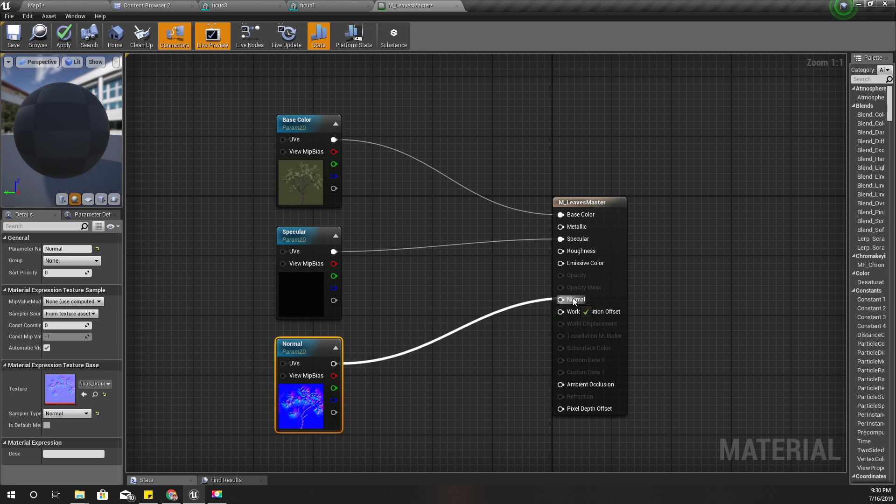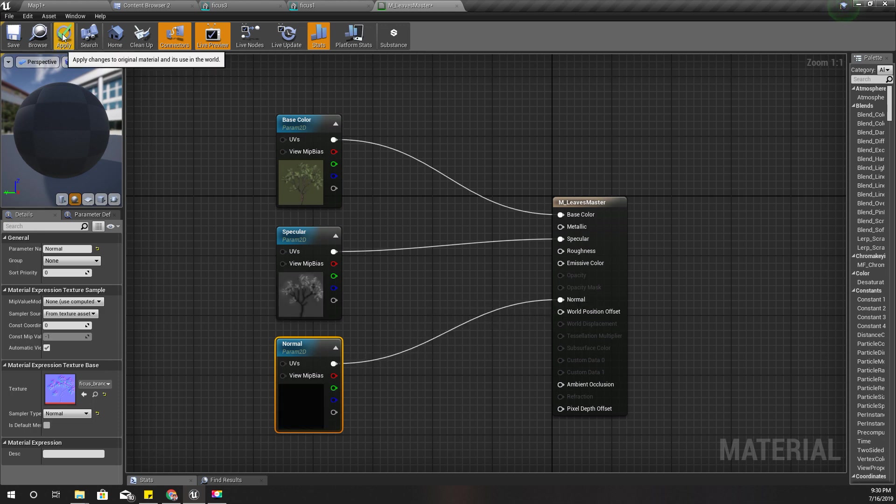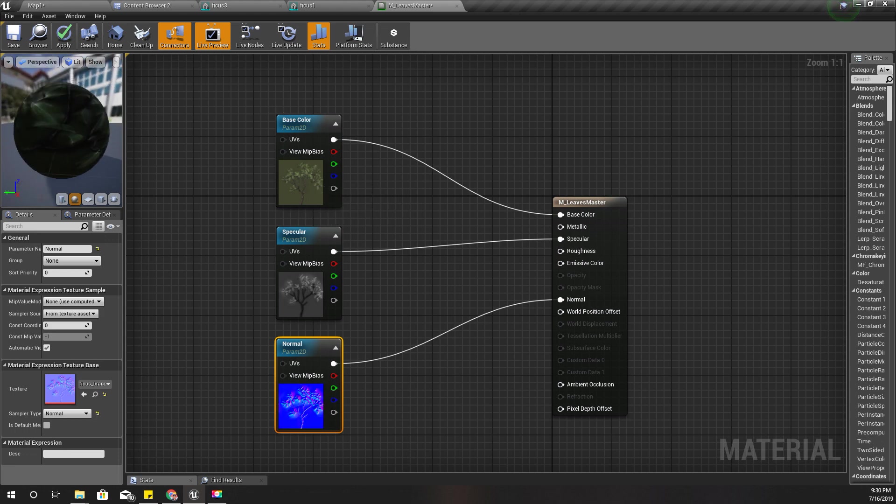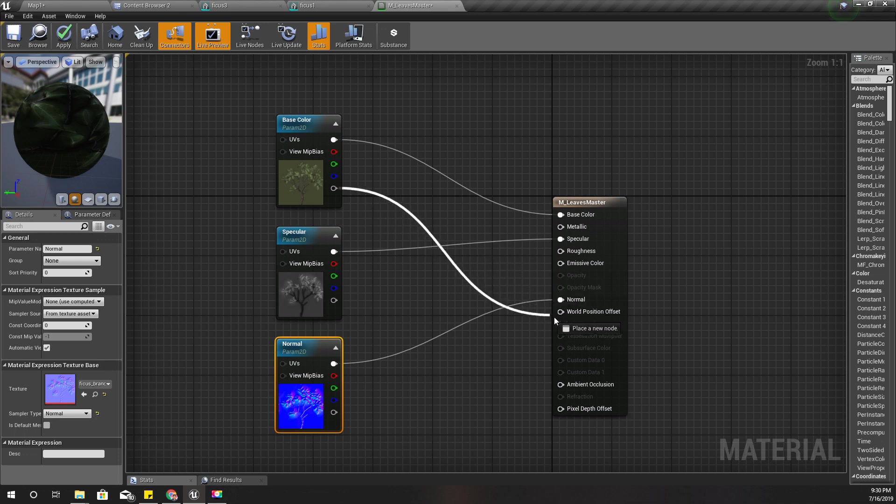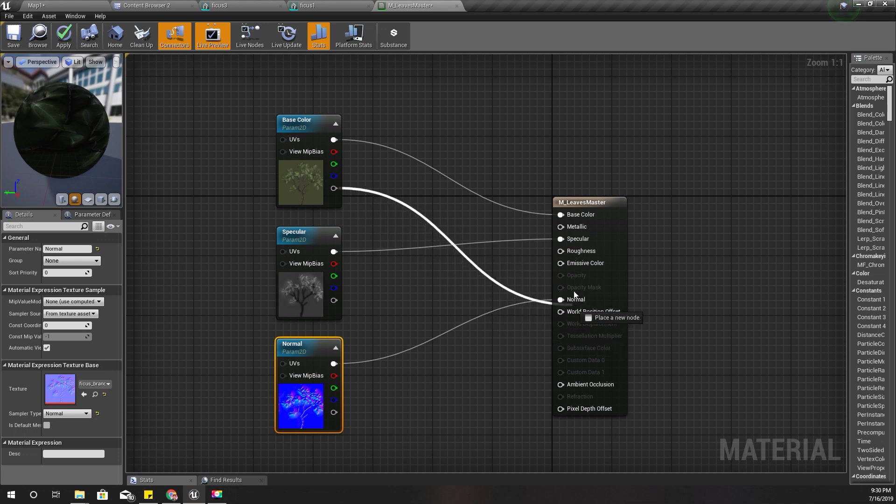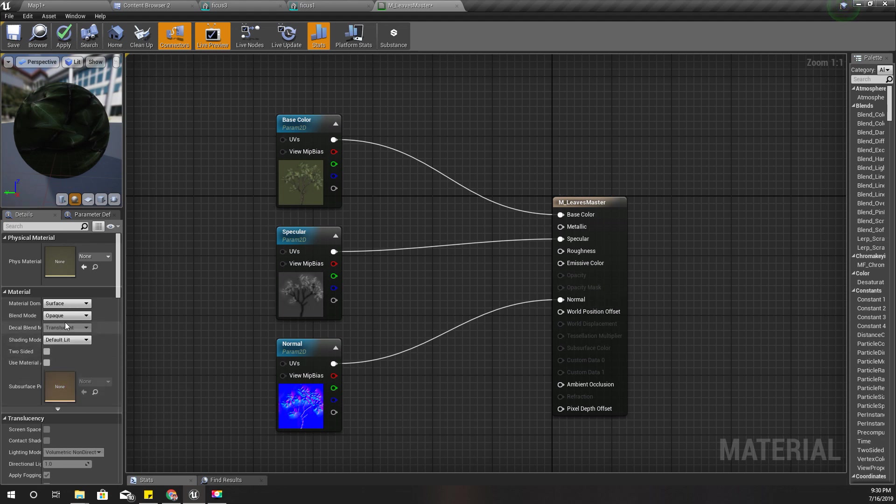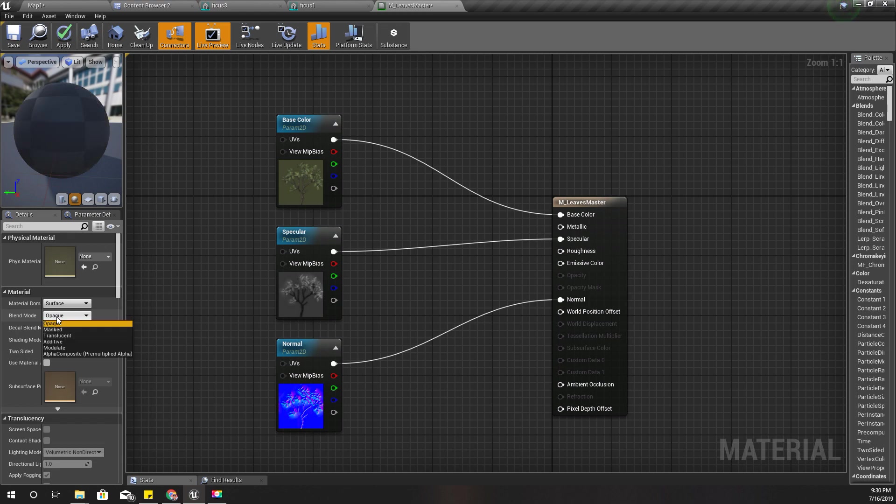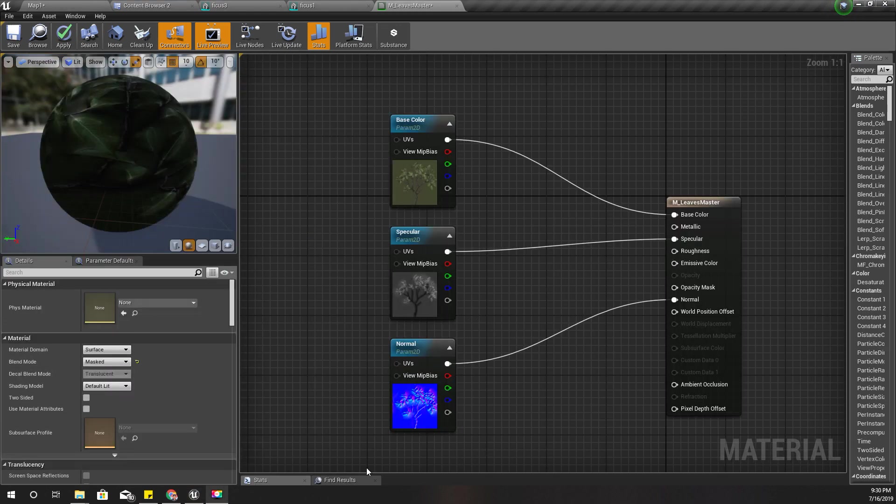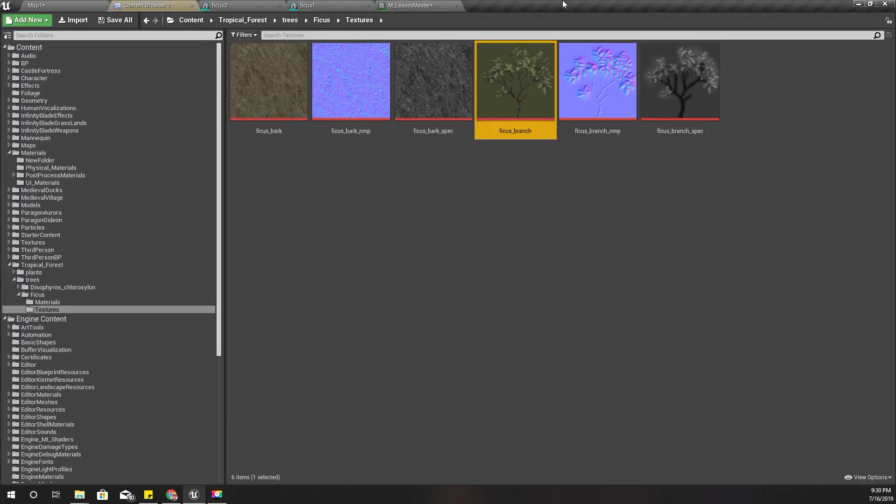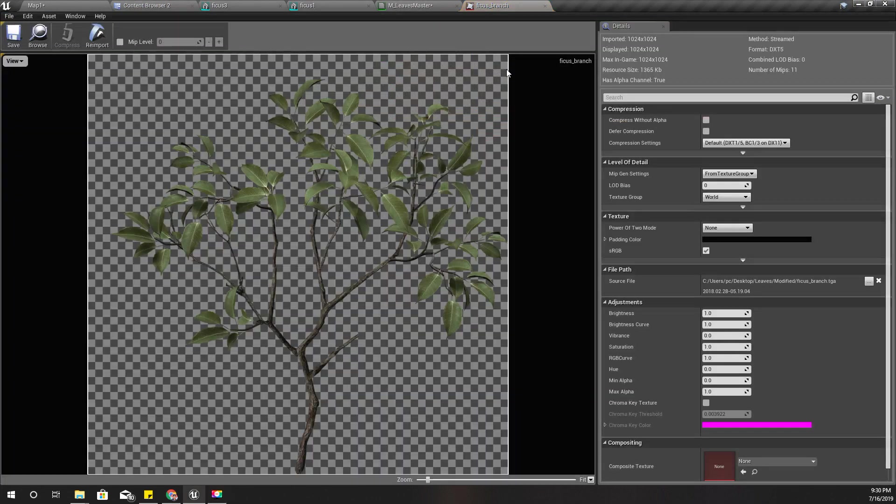Now I'm going to connect base color to this base color, specular to specular, and normal map to the normal. I'm also going to connect the alpha channel of this base color to the opacity mask. At the moment it is deactivated, that's because the blending mode here is opaque, so I'm going to change it to masked.